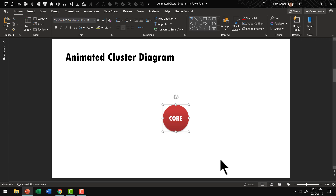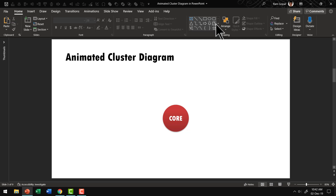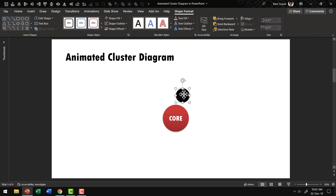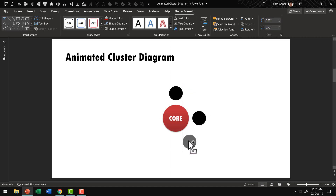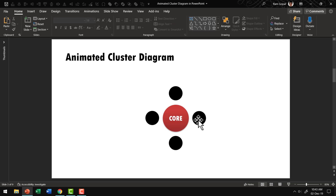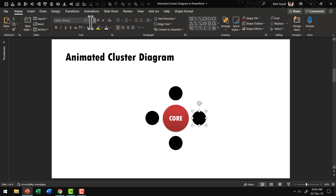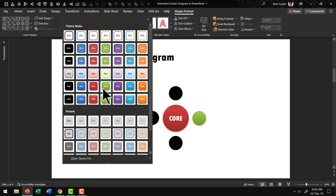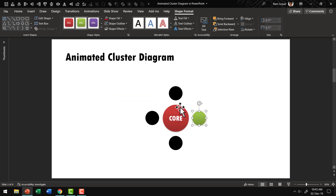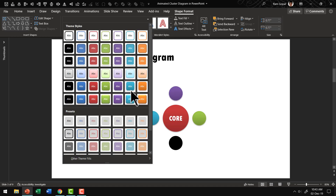Next, we are going to have four allied services coming out of this core object. So let us go to the auto shapes gallery once again, pick up the oval tool, and create a circle which is smaller than the core one. Let us place one on each side. If you want to give these different colors, you can do so. Select each one, go to Shape Format, and give each a distinct color — this one green, this one purple, this one orange, and this one a teal color like this.